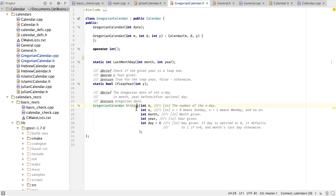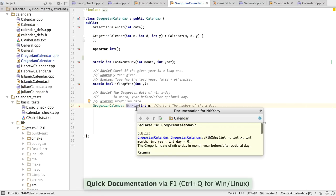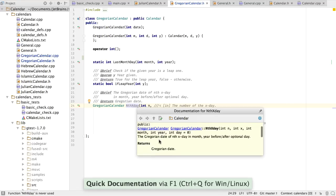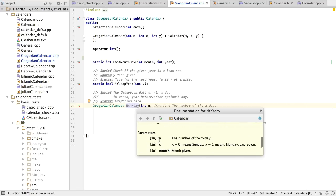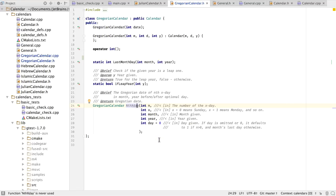CLion comes with Doxygen support. To begin with, we can see inline documentation. If there are several comments, it will merge them all into a single window. If we click on a parameter, we can see the parameter also highlighted under the documentation.